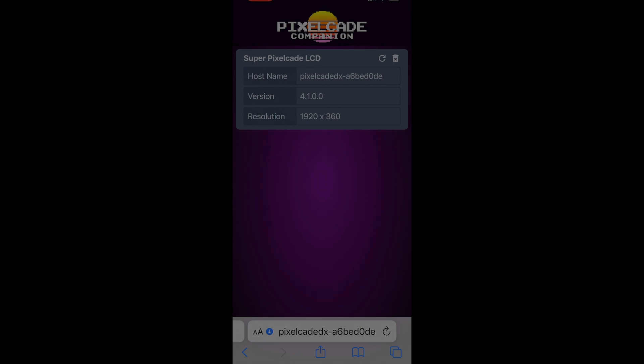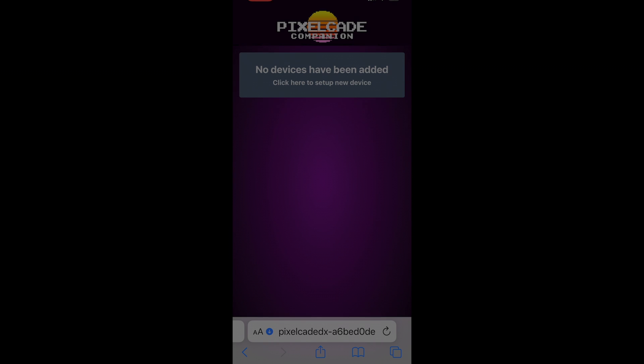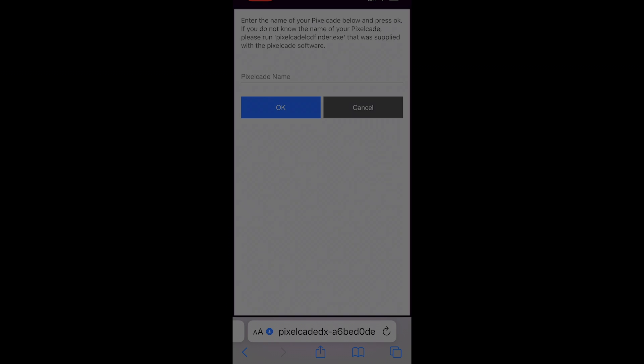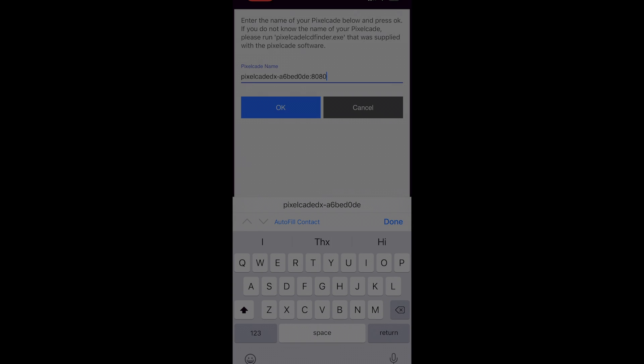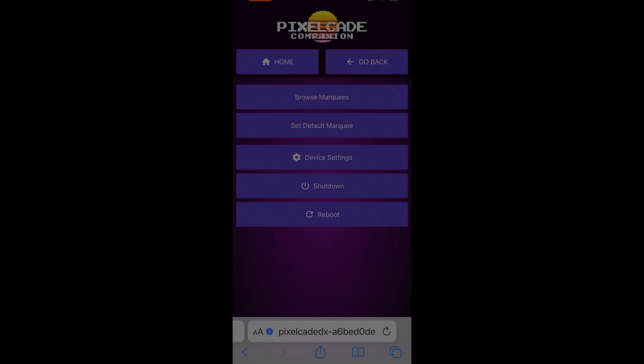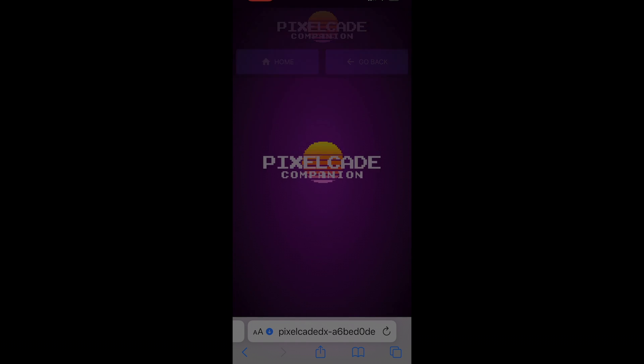Now I already have it set up, but in case you didn't, it might look like this. Just go ahead and add it, and let's paste in that same name. We don't want the colon 8080 on this one, just hit okay. Then I can click somewhere else, and now I can browse marquees.